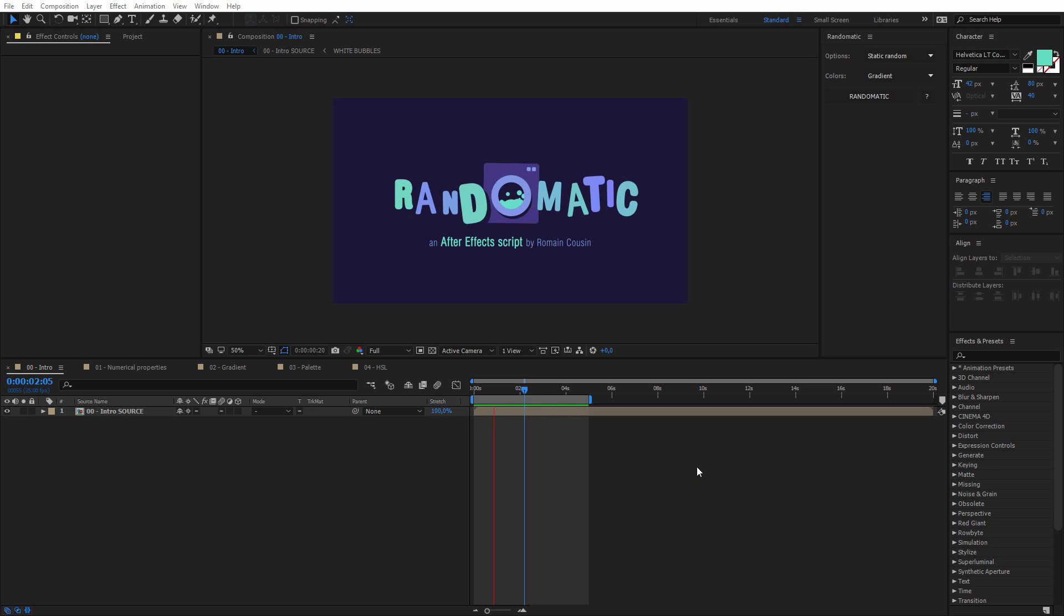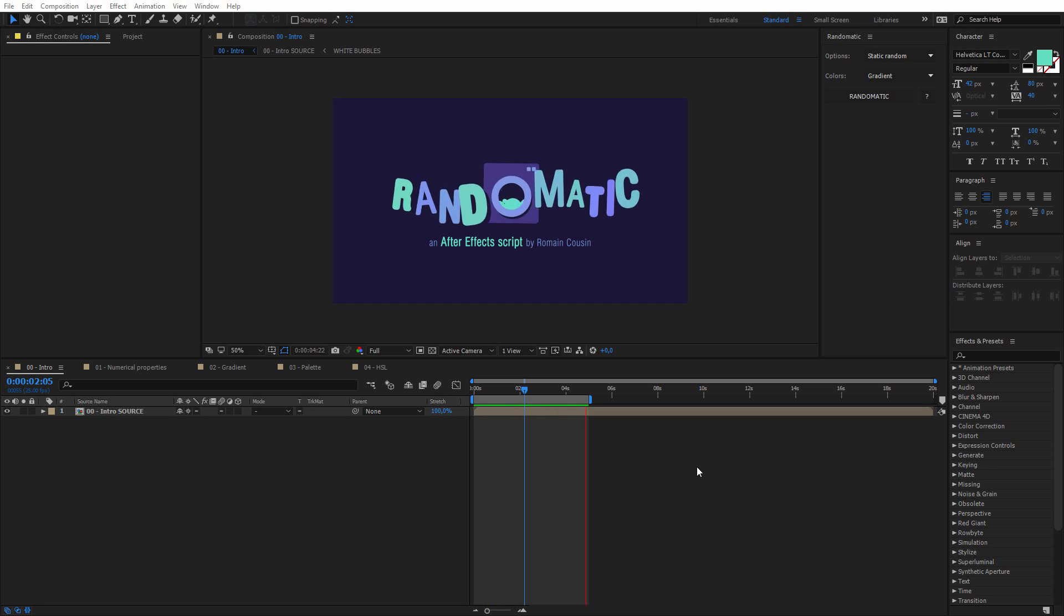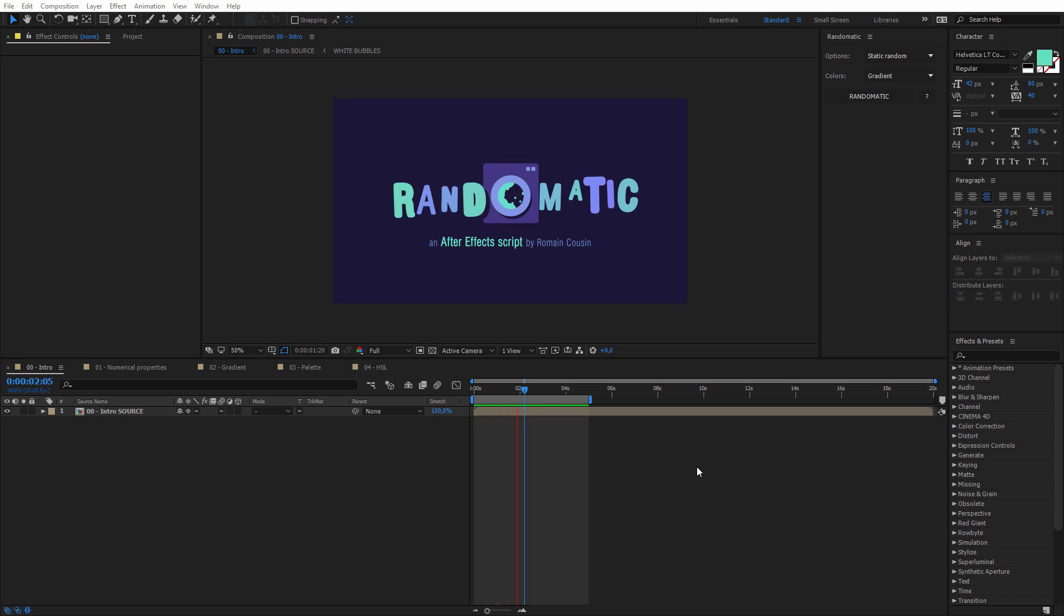The main purpose of Randomatic is to create some randomness to a group of selected properties. So let's jump into it and let me show you how it works with a few examples.